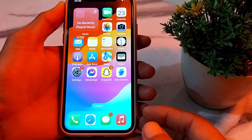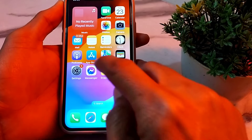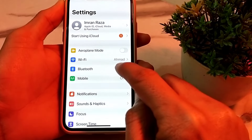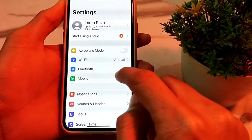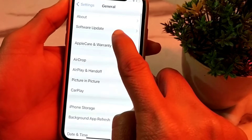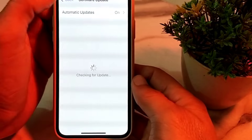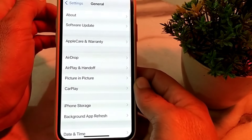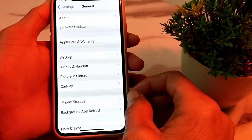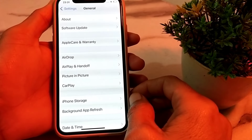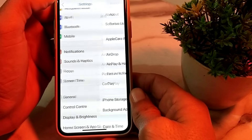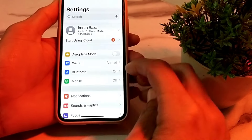First of all, open Settings, then scroll down and tap on General, then tap on Software Update. Make sure that you are using an updated version of iOS. If you don't have an updated version, you will have to update your iPhone to the latest version.